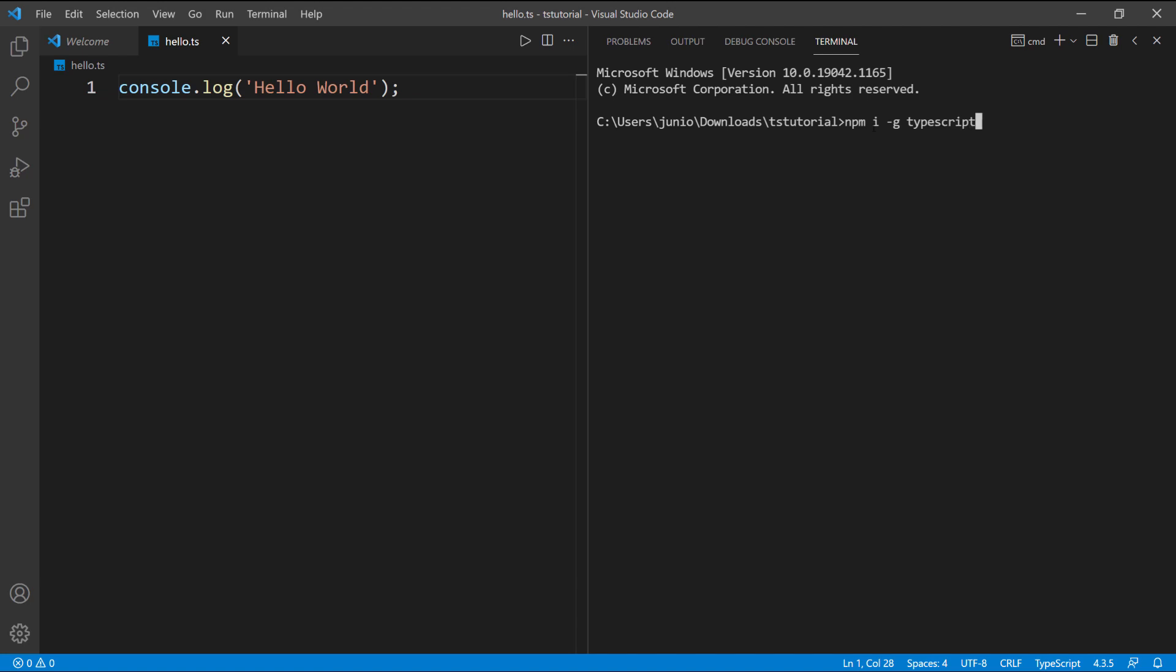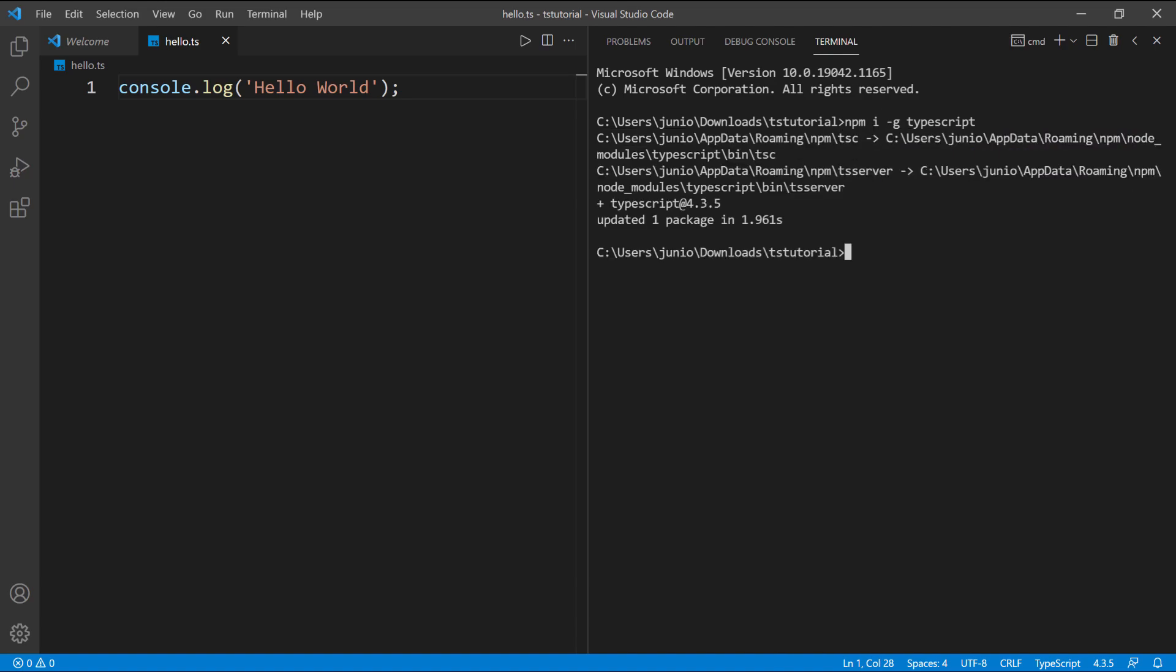On my computer I already have it, I'm just going to go ahead and run it. You can see that it updated some packages for me, but I already have it installed, so your output should look a little bit different, but you should also have it installed.